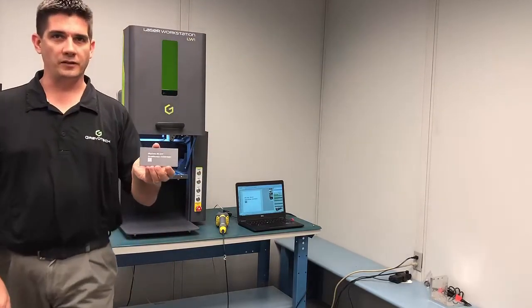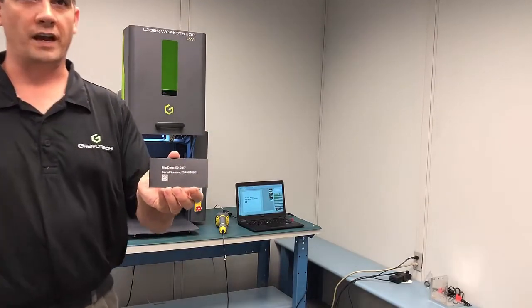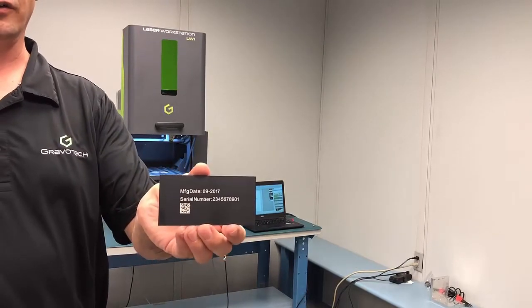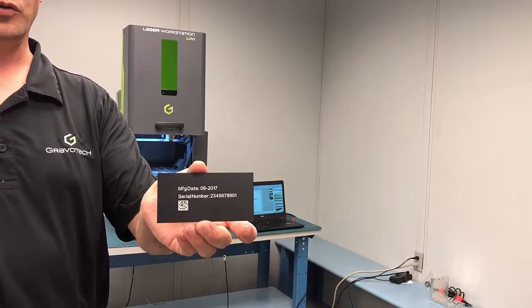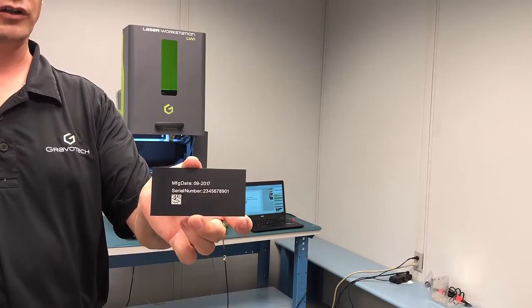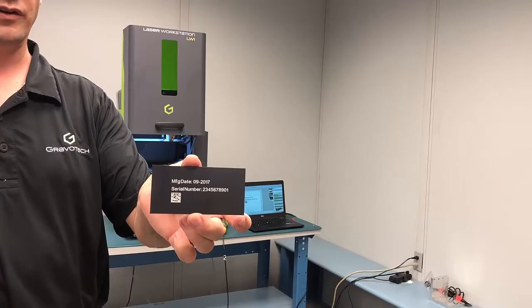Here you can see our data matrix code marked in high resolution with a nice contrasting color. We removed the anodizing to reveal the silver color of the aluminum underneath.